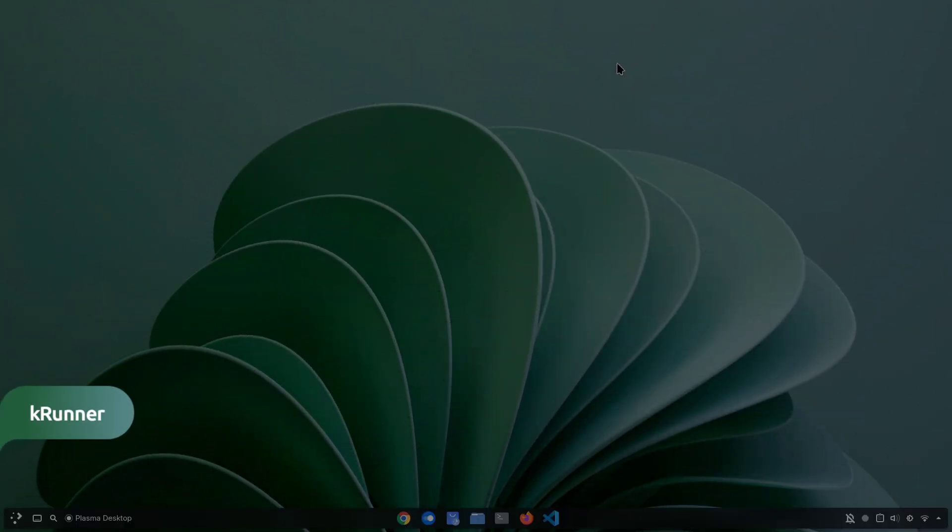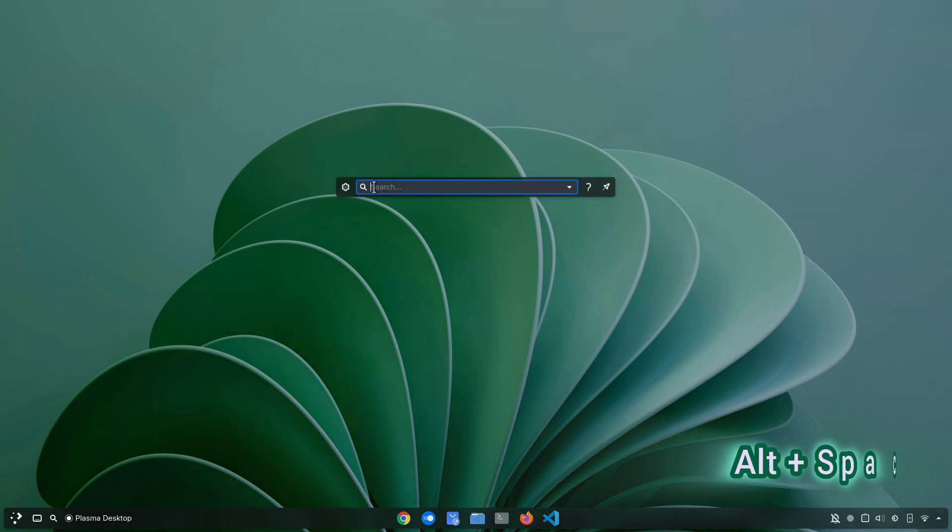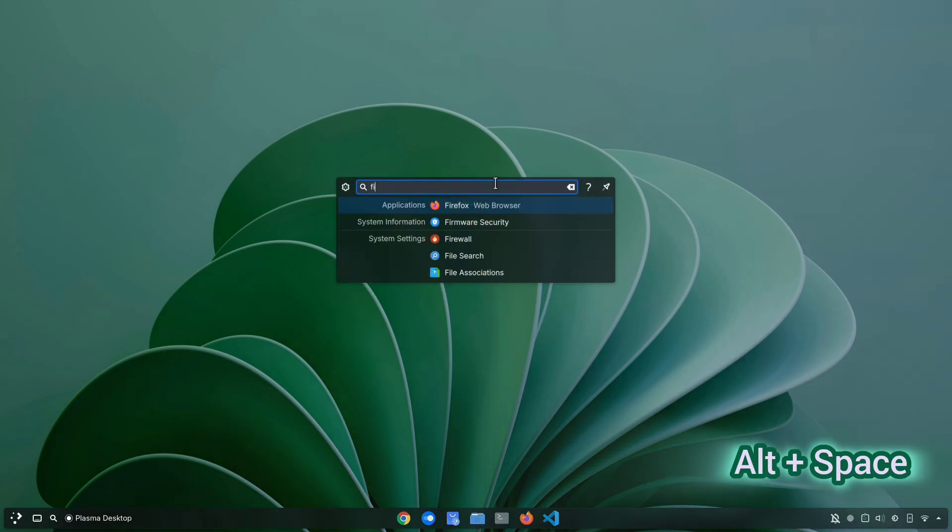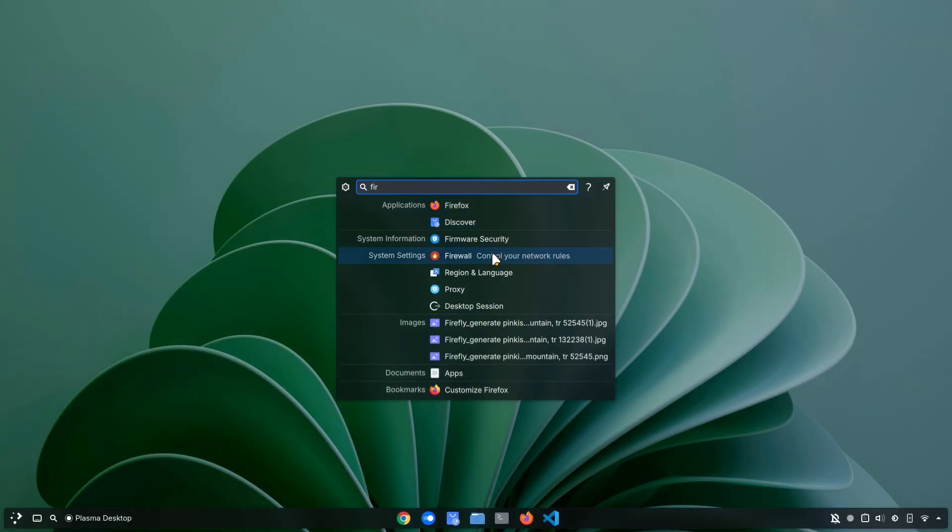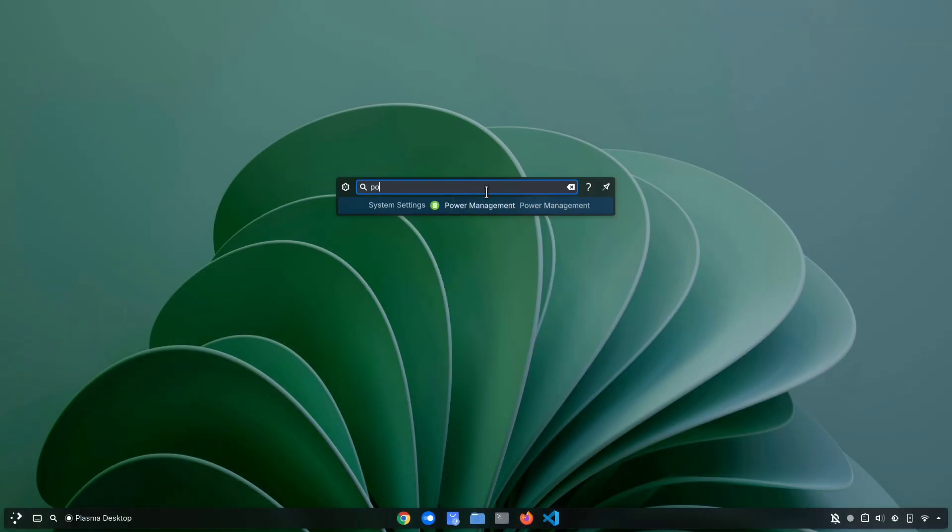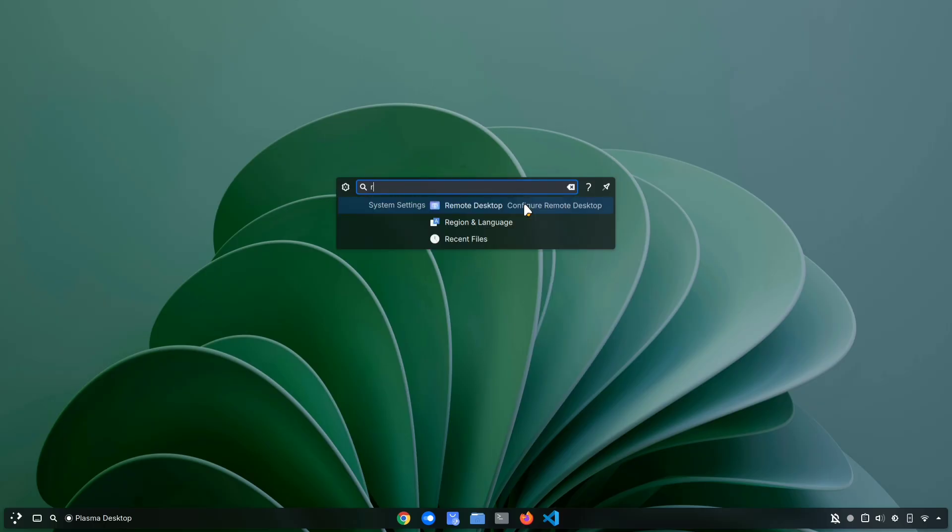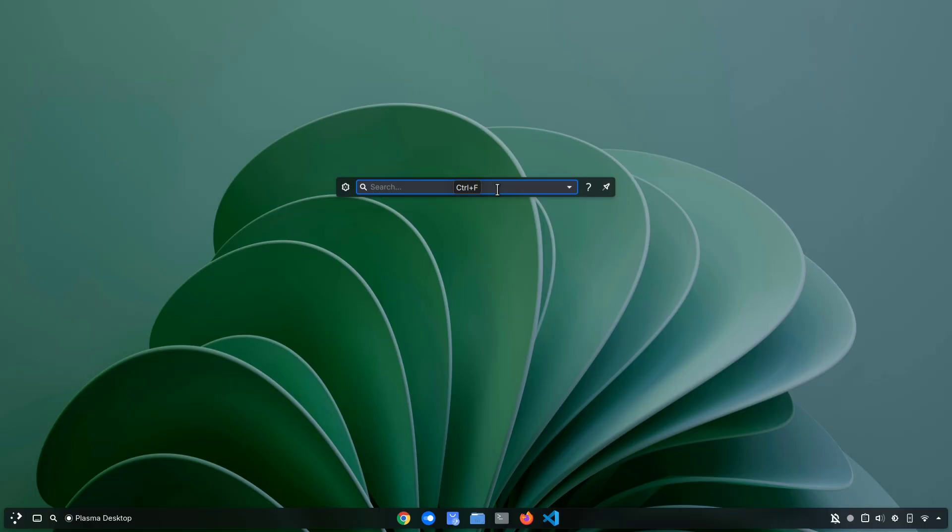Now, let's talk about KRunner. You might already be using it, but maybe not to its full potential. To launch it, press Alt and Space. At first glance, it looks like just a search bar, but it can do way more than that. Of course, you can search for apps, files, and folders, but you can also type commands like power off to shut down or reboot to restart your computer without even touching the menu.